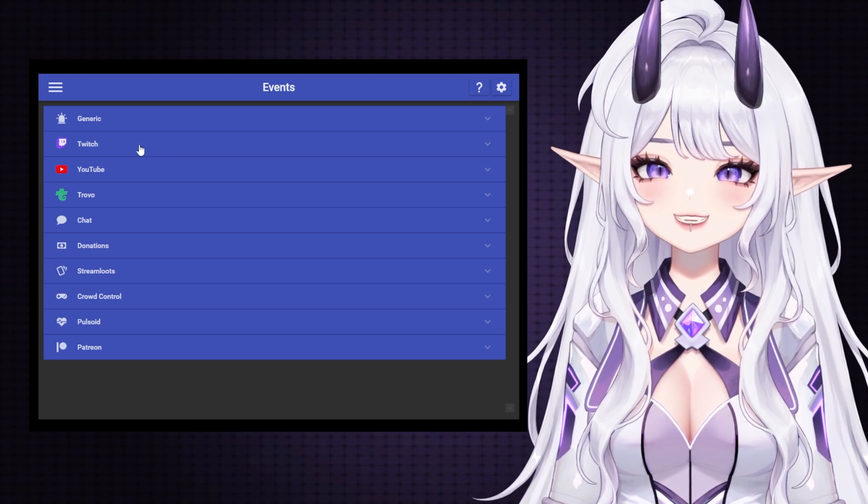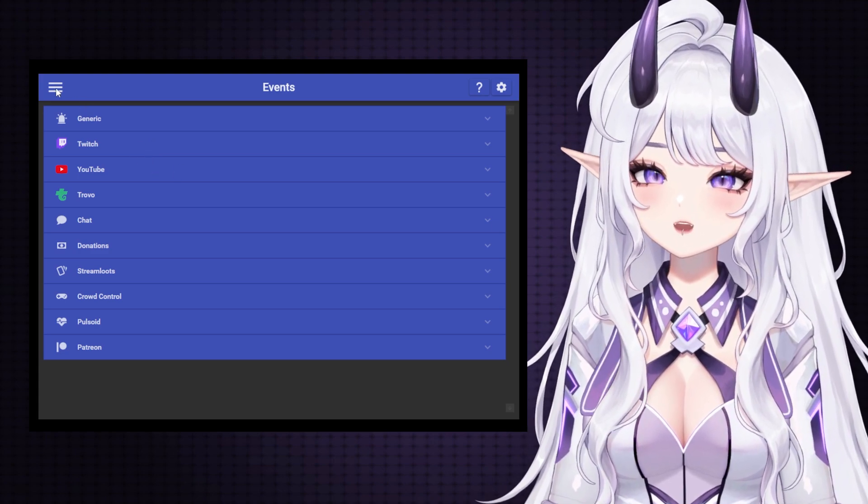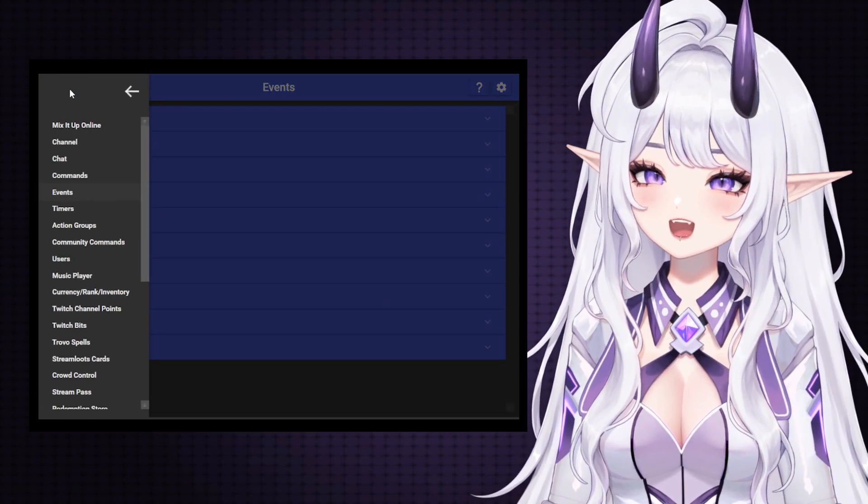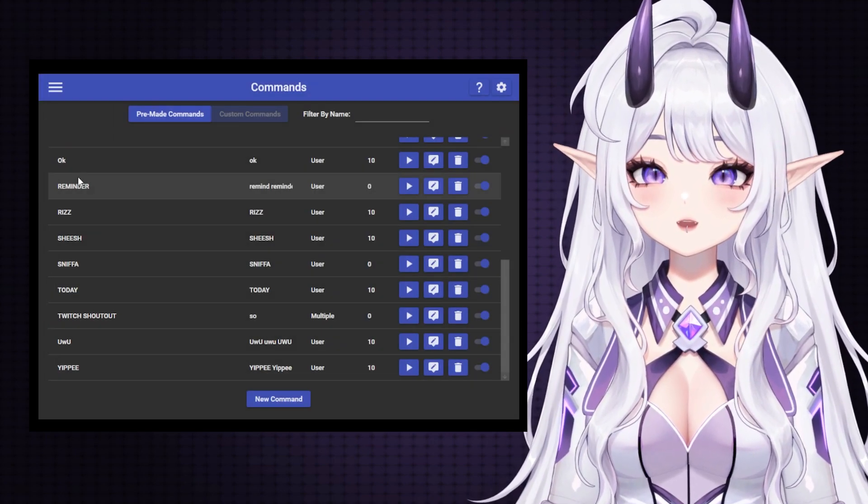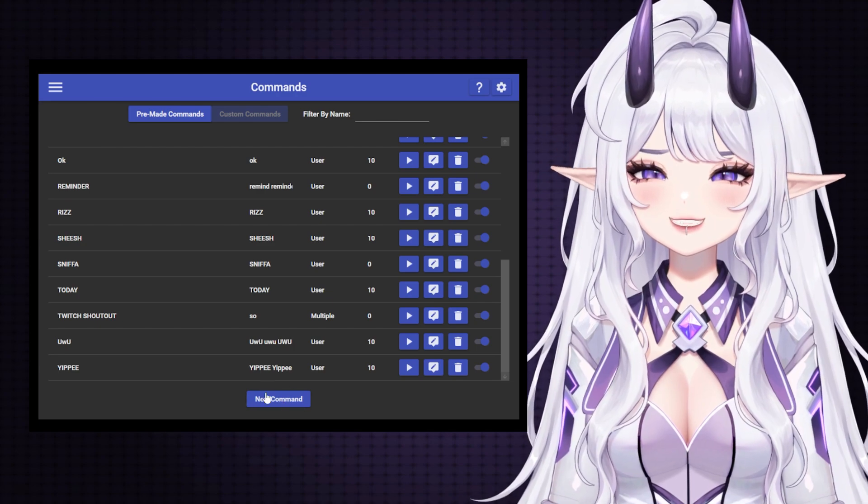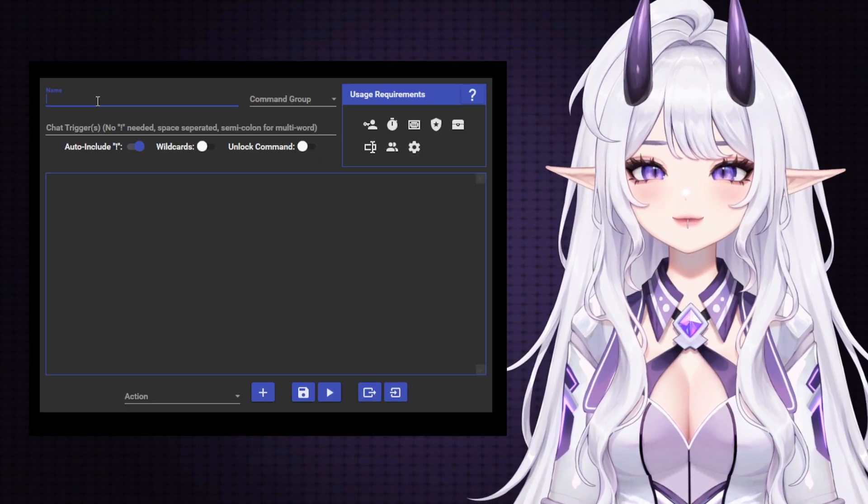In Mix It Up, you'll want to go over to this hamburger menu and click on Commands. From there, you'll select New Command down below.